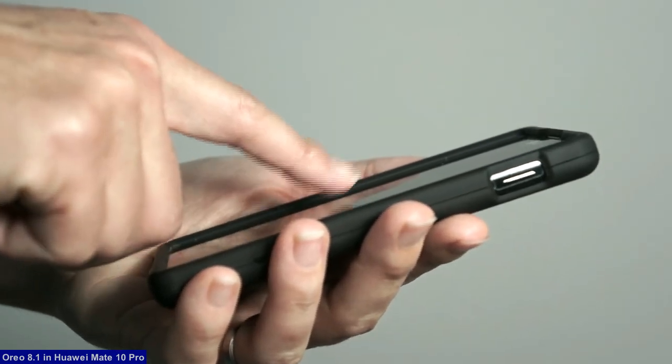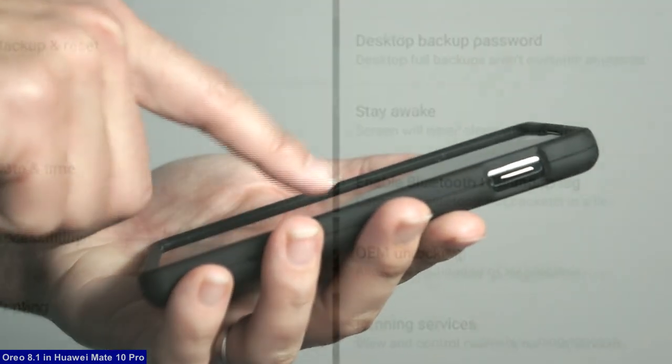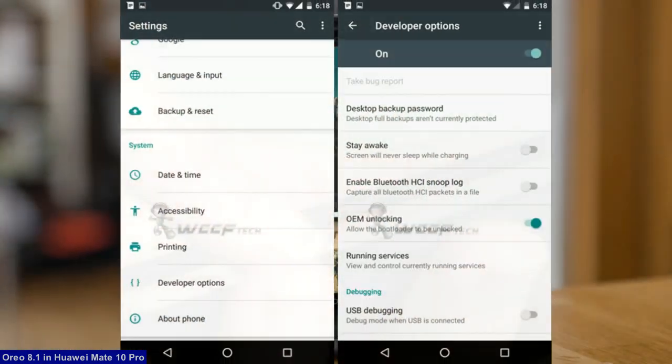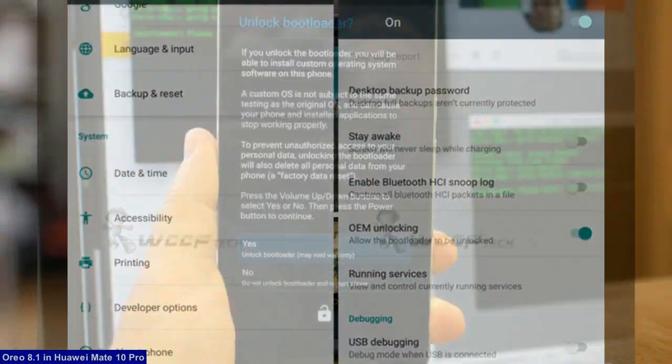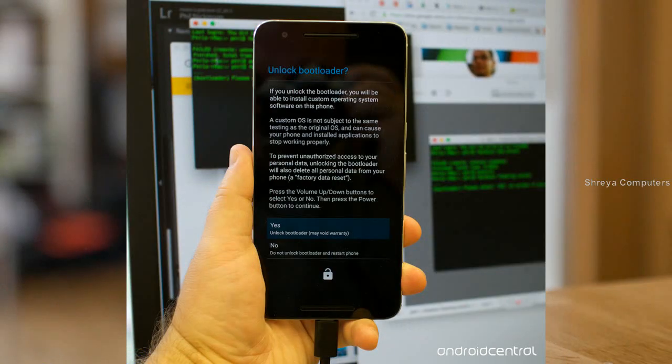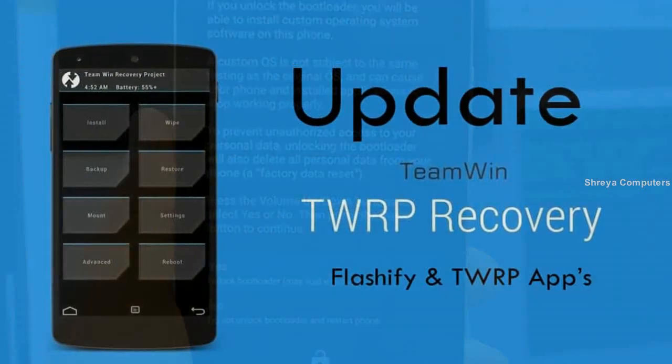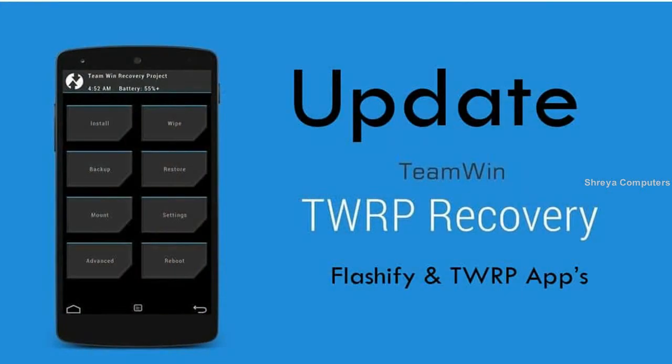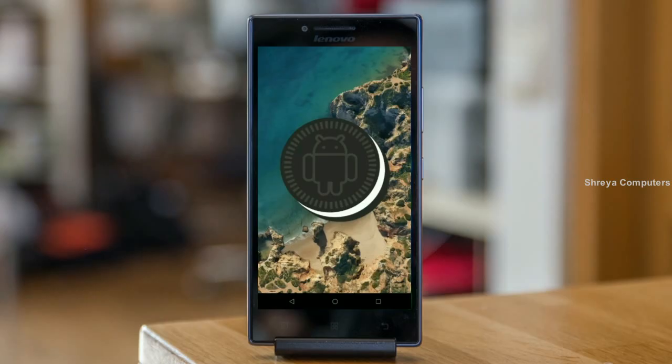Before installing this ROM, we need to enable three steps: Enable developer option, unlock bootloader, and the third one, install TWRP.